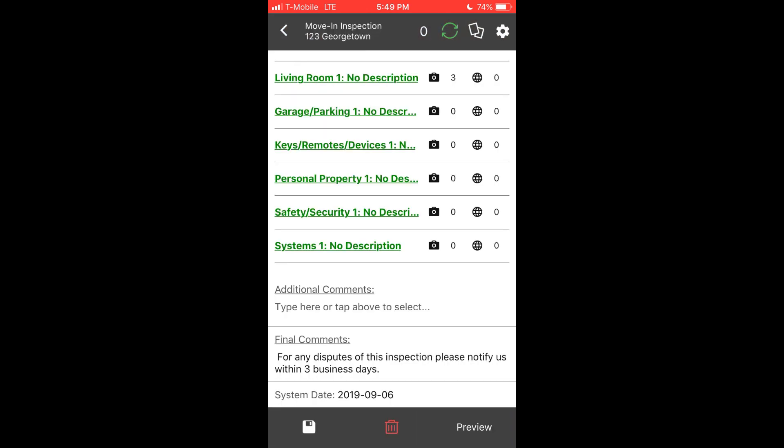In order to complete an inspection, the area must be either green for complete or you can tap and hold to skip. You can then enter in various comments or complete any other specific requirements as defined by your company admin. Any custom requirements can be added by editing the template on the website.